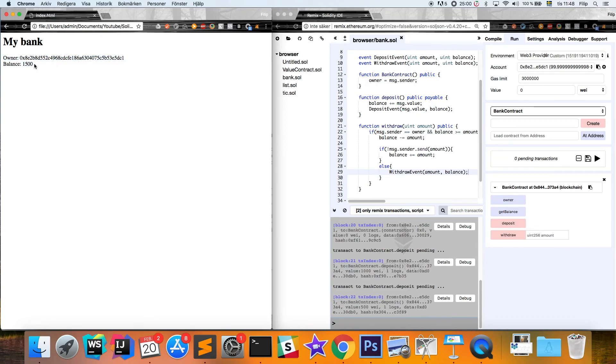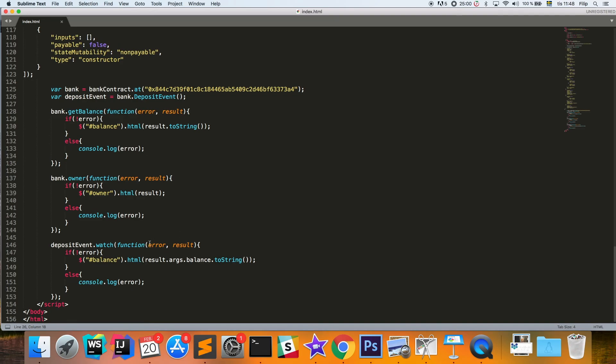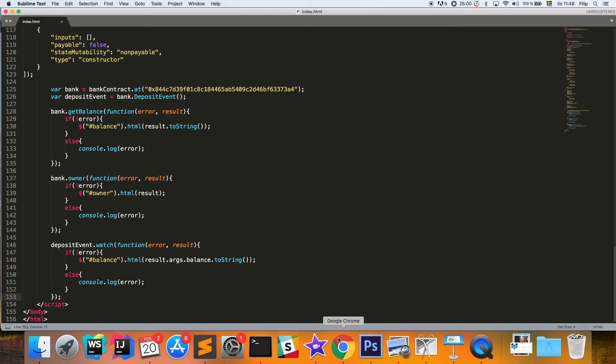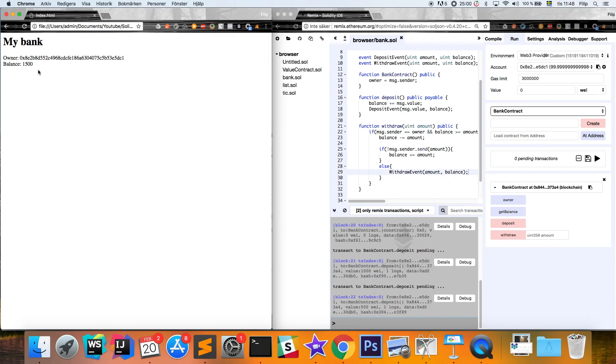This is a simple decentralized application where we store a balance and listen for changes via the Ethereum JavaScript library. The watch function fires when the event is received and updates the balance element. If you want to continue building on this, try implementing the withdrawal event — you should know how to do that by now. Thank you for watching! Let me know if you have questions, leave a like, and please subscribe.